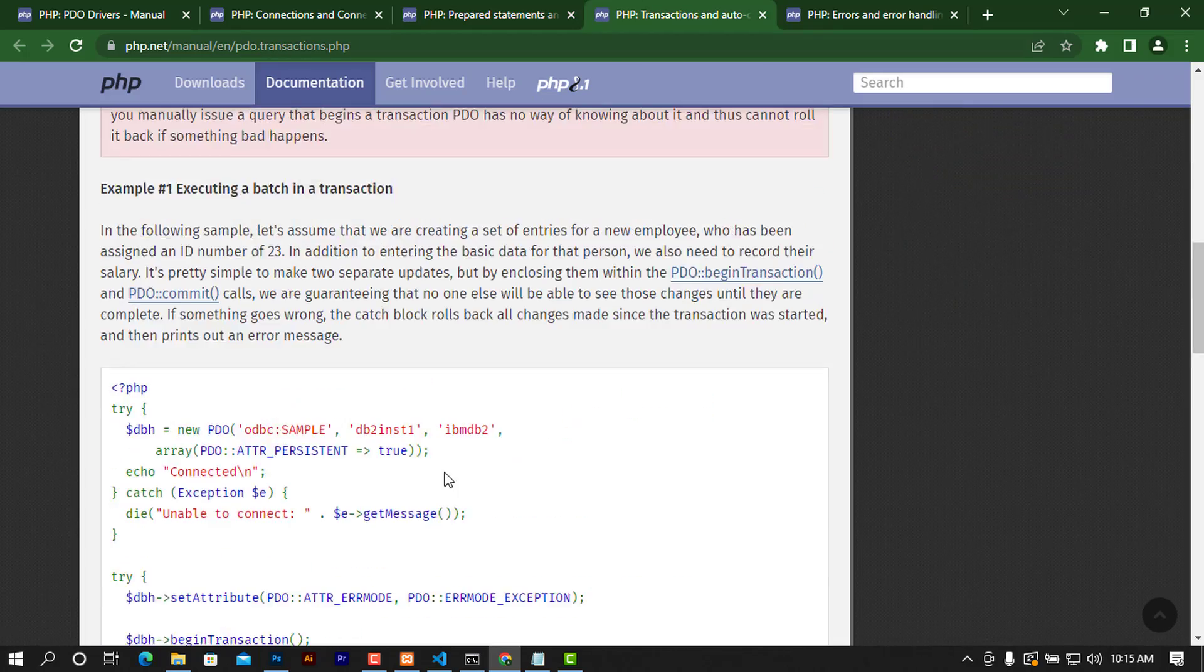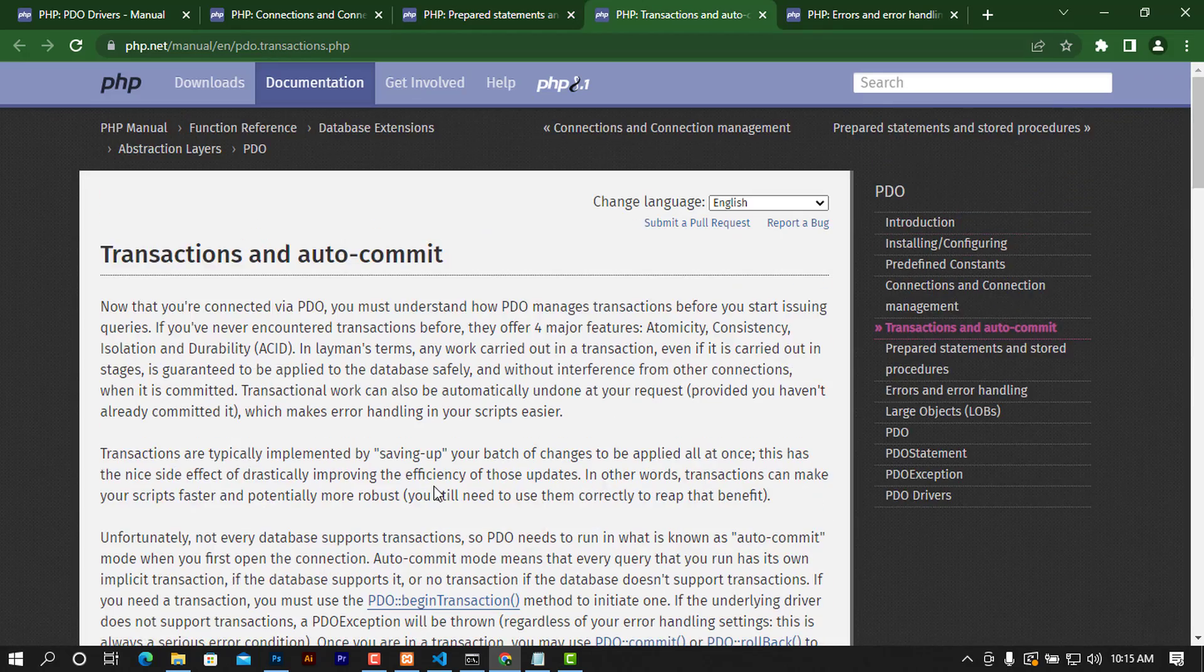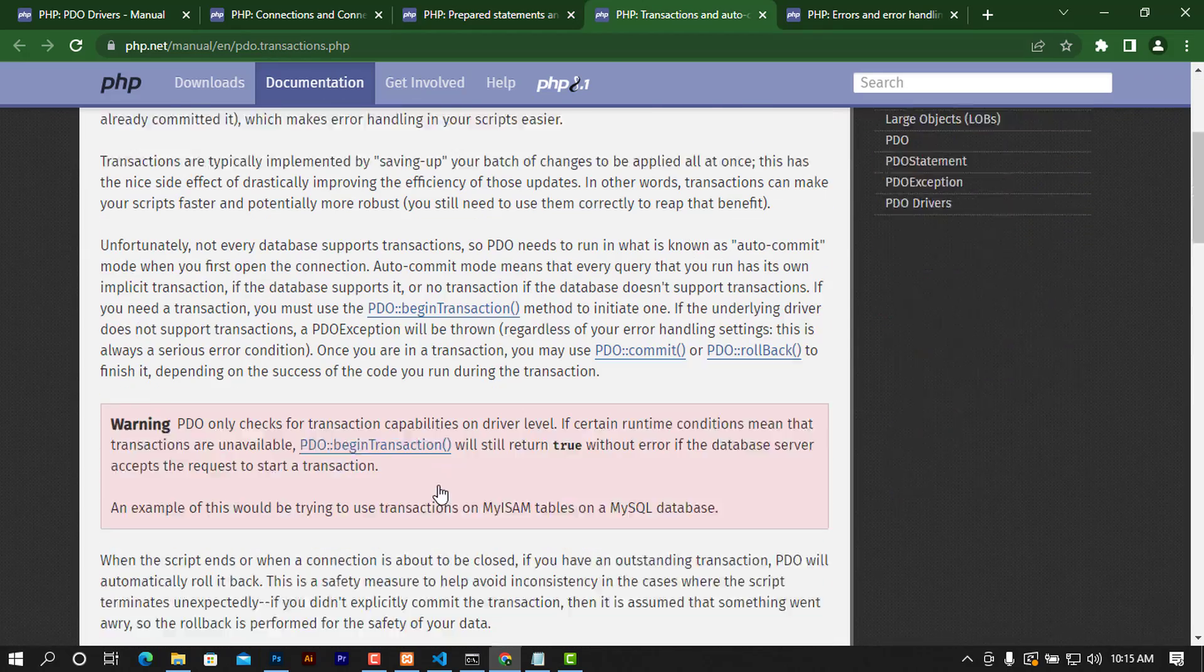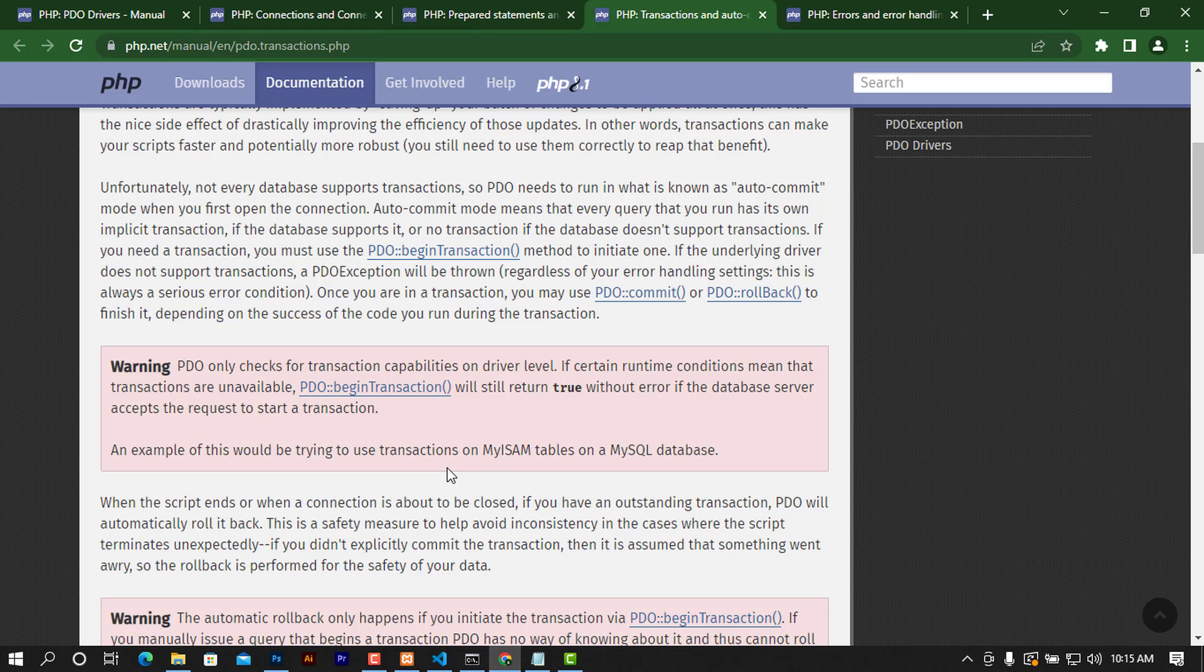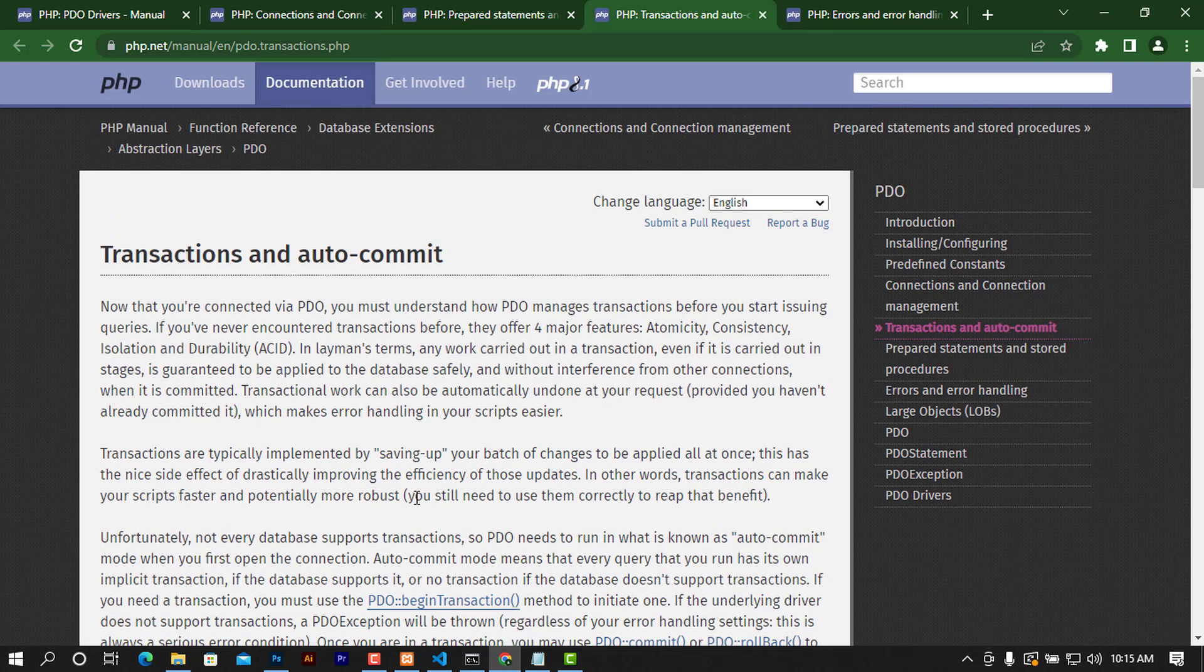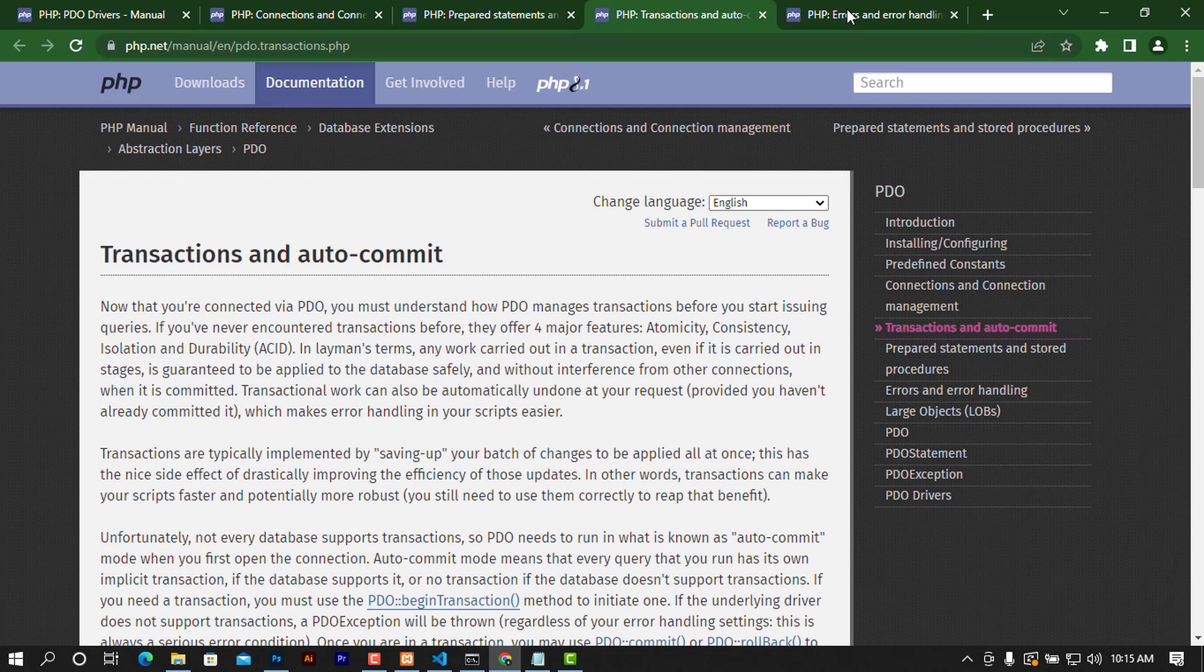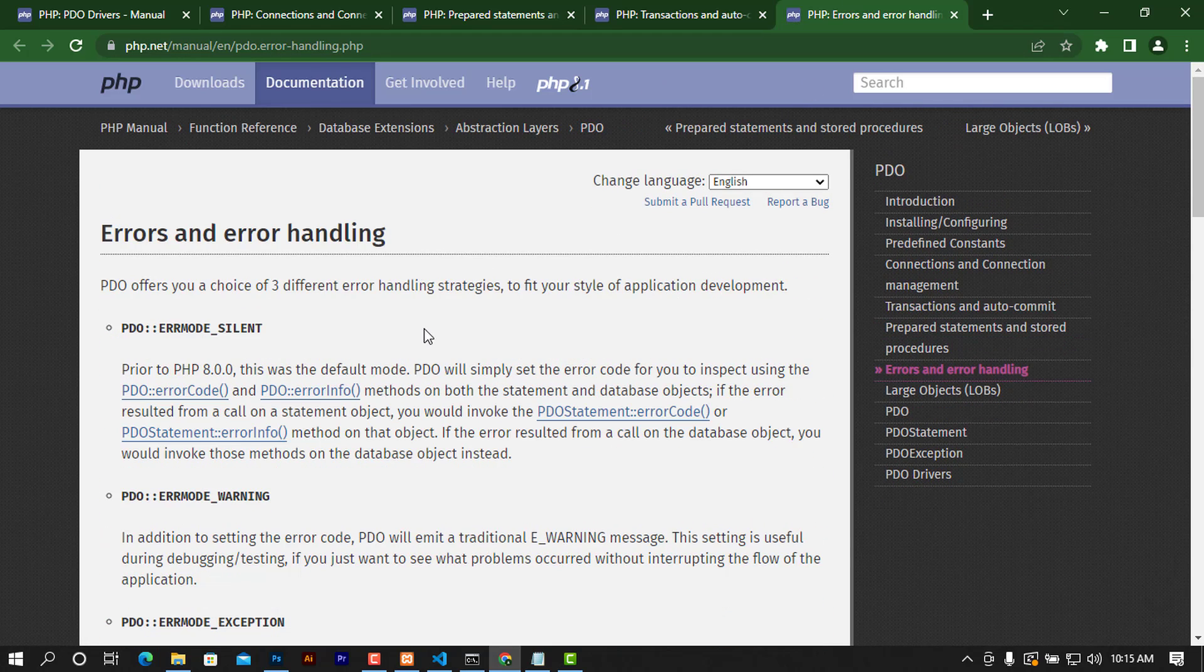We'll deal with transactions as a way of executing a bunch of queries together to accomplish one task. It's pretty used in financial transactions and other things, and we'll also look at error handling and all other stuff.